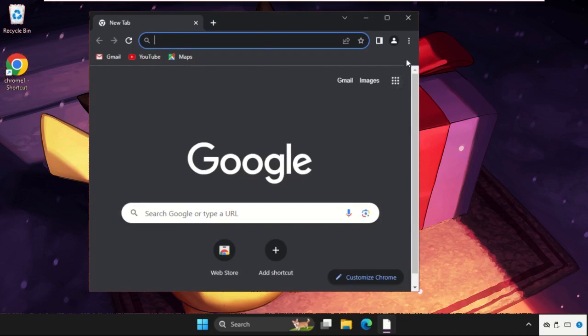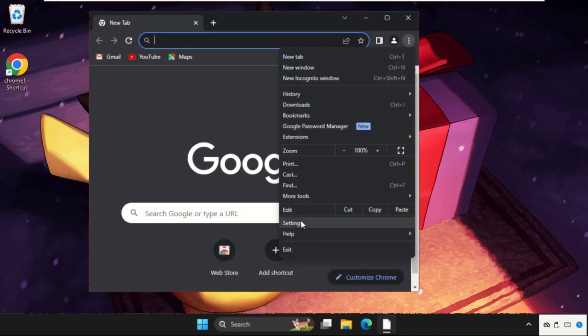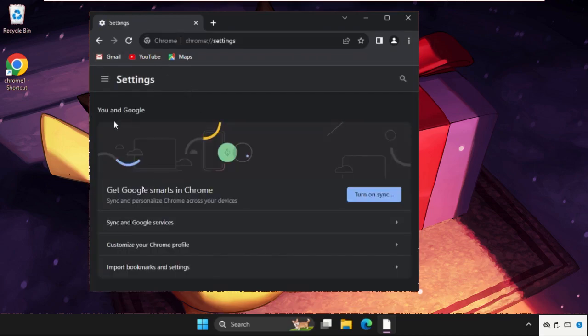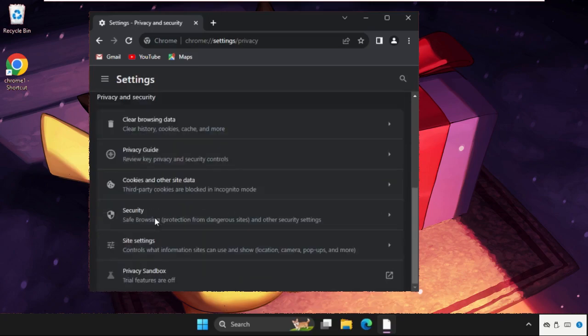Okay, now click on the three dots, go to Settings, click on the three lines, and click on Privacy and Security.